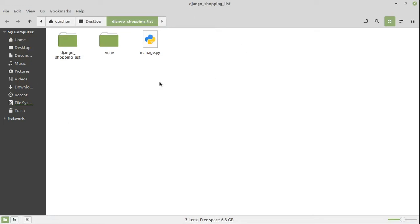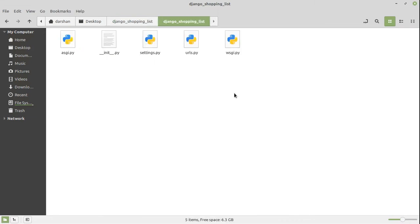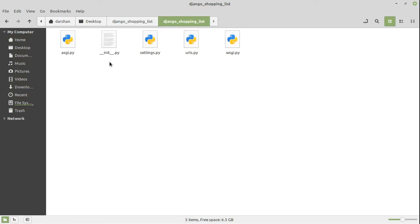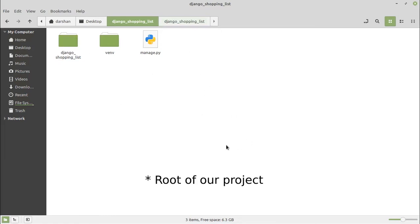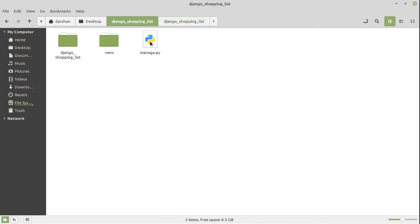Now what we see here is apart from this virtual environment, we have manage.py file. It's one of the main files which manages the Django project. And here we have the Django shopping list folder. It contains settings.py, urls.py, wsgi, asgi, and __init__.py. If you are familiar with Python, then you know __init__.py is a file which defines this folder as a module. Now this is the root of our directory. In Django, whenever we say root, we mean the directory or folder where you have the manage.py.